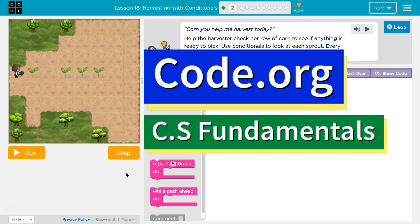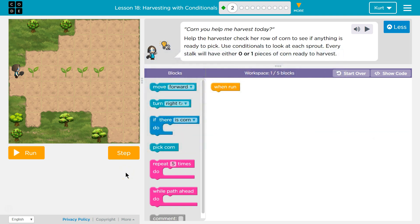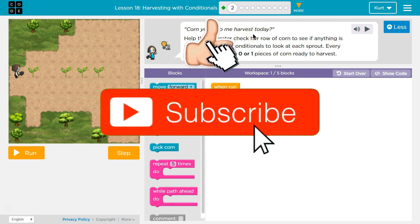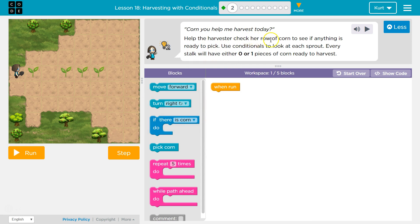This is Code.org, and I'm currently working on CS Fundamentals. The task is to help a harvester check her row of corn to see if anything is ready to pick. We need to use conditionals to look at each sprout, since every stalk will have either zero or one pieces of corn ready to harvest.